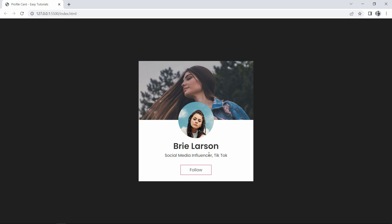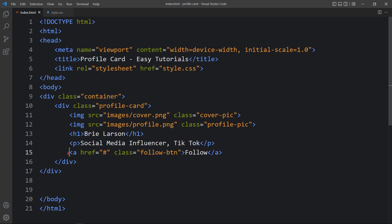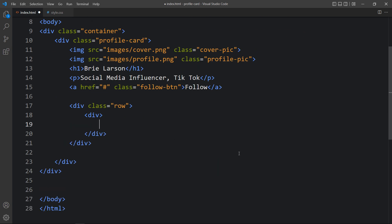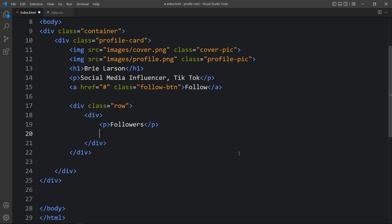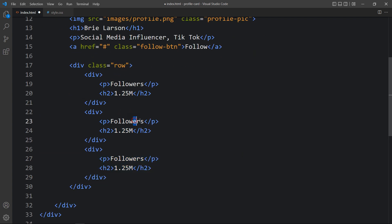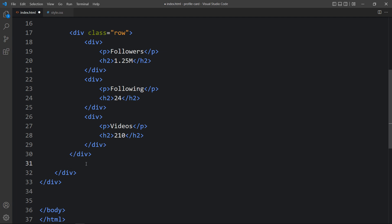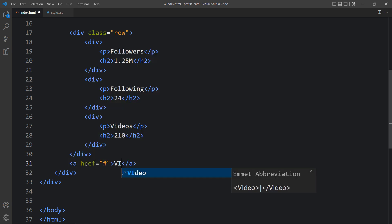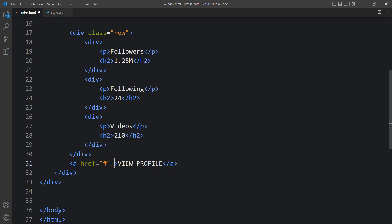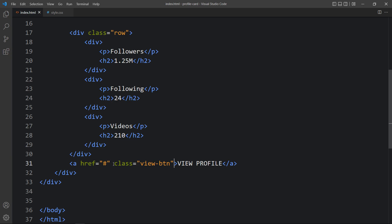After that we will add some other text in three columns. In the HTML file, after the a tag, we will add one div with the class name 'row', and inside it add three divs each containing a p tag and an h2 tag with stats like followers, following, and number of videos. After this row we will add another a tag with the link text 'View Profile' and class name 'view-btn'. After adding this, come back to the website and you will find all these text elements here.